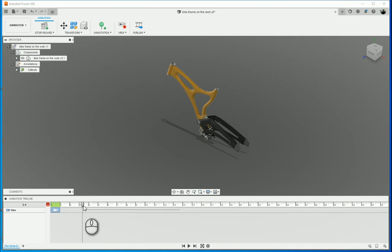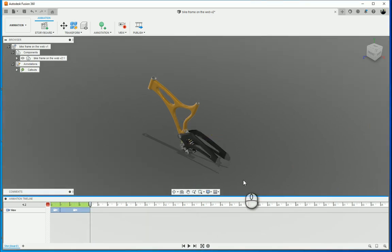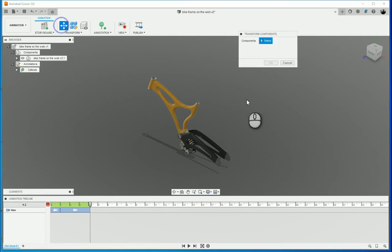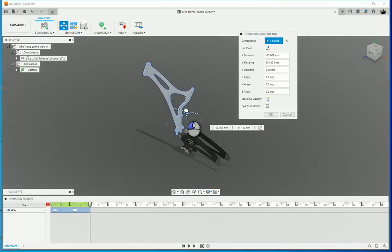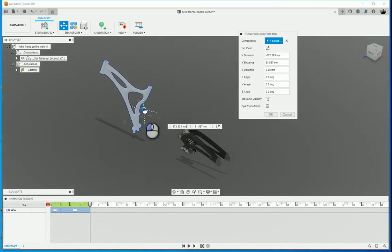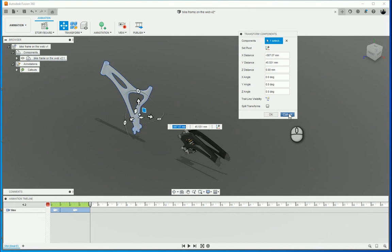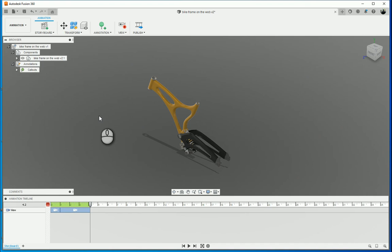What I want to do is I want to automatically explode this. I could go to my transform and just transform each component individually and move it to where I want to. I'm not going to do that. I just want to take it, explode it all automatically, put some callouts in and then send it off to my client or to the one who needs to review this.